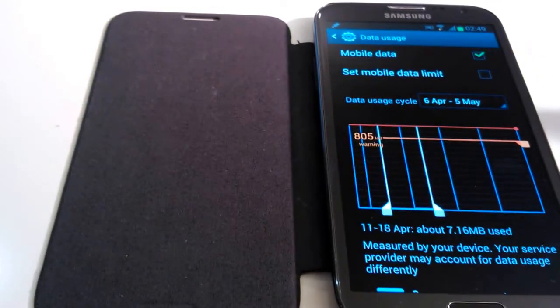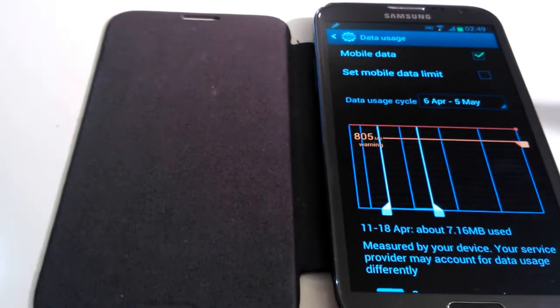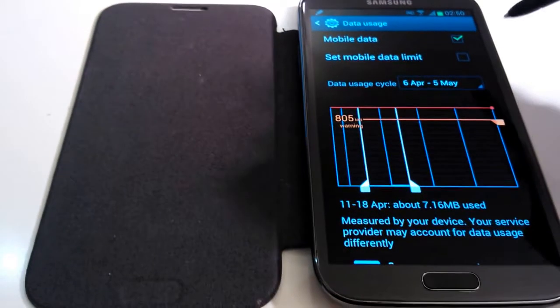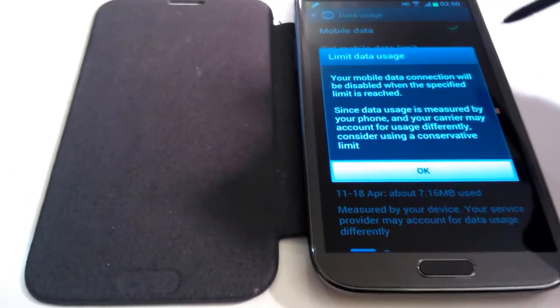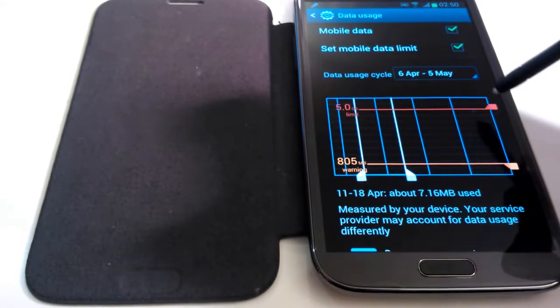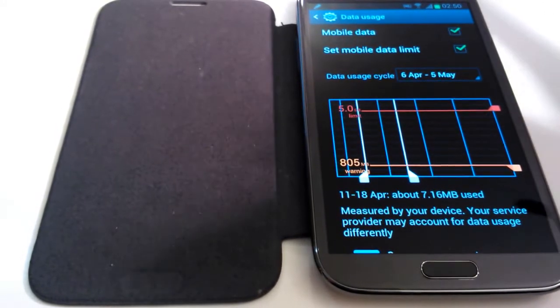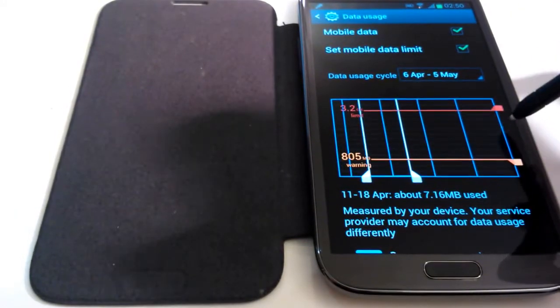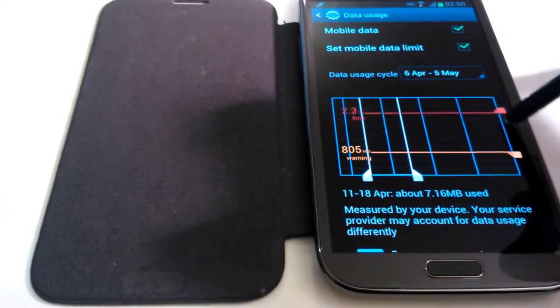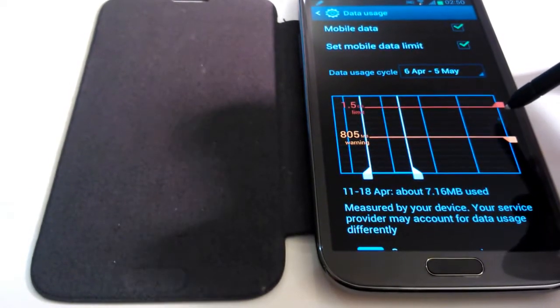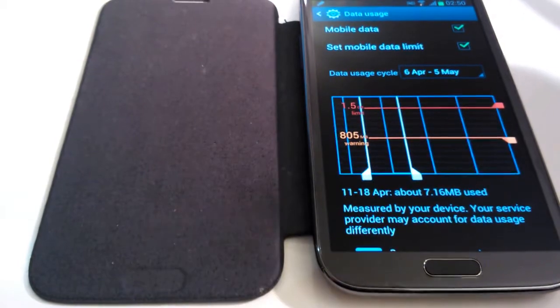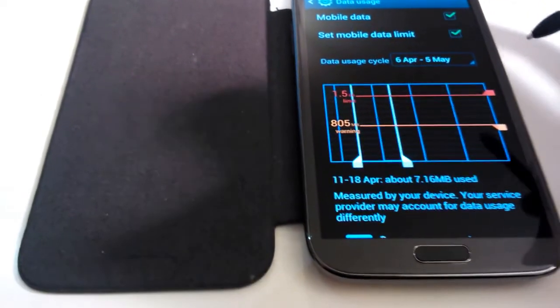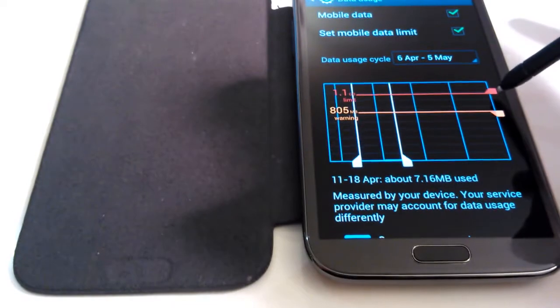So what you need to do, if you do want to cap your usage to ensure you don't pass this limit, you just tick this box here for set mobile data limit and click on OK. And now this red line that you were previously unable to move can be moved as you can see here. Now what you need to do is you need to set that red line to the point of where your data usage allowance is. So for me it's 1GB so if I set this to 1GB, there we are.